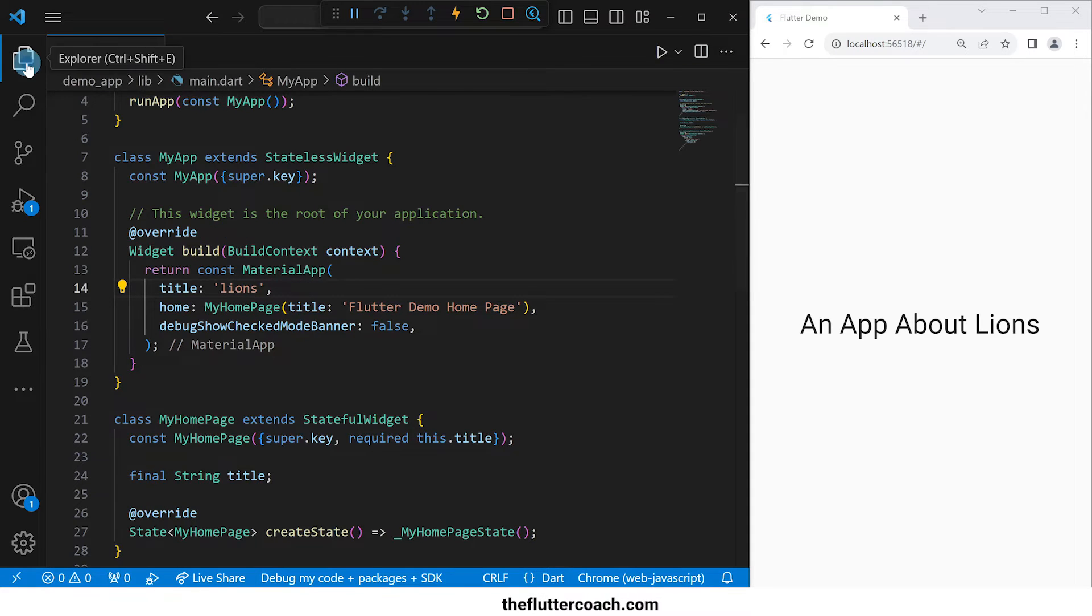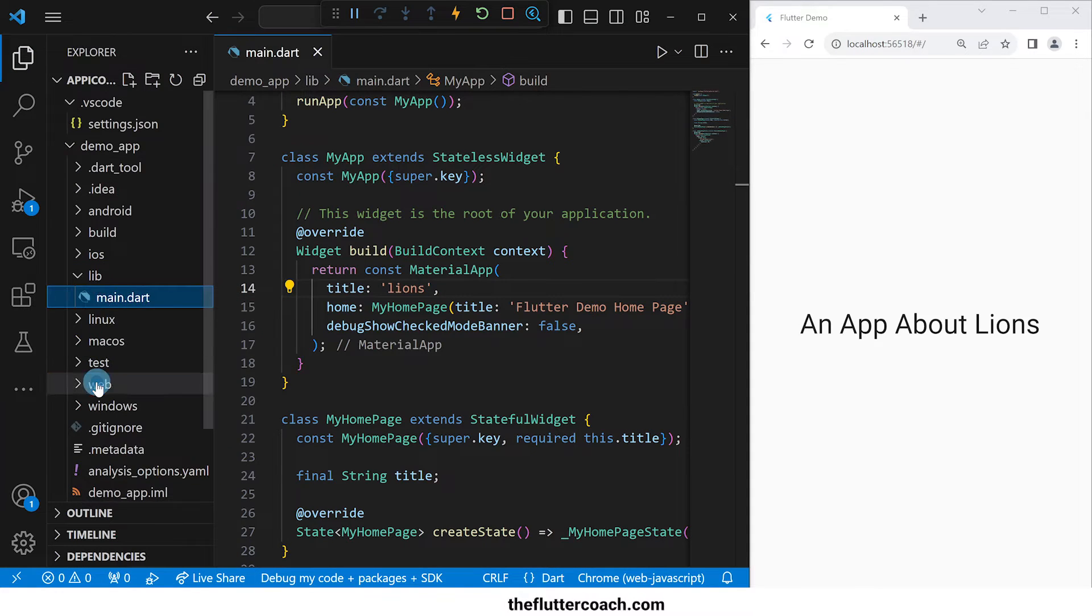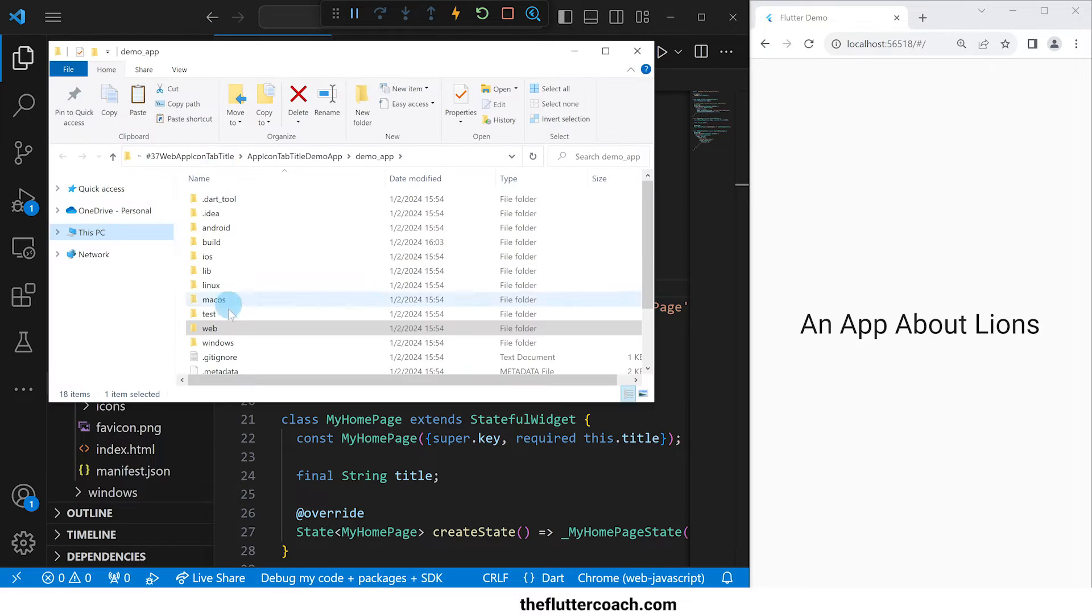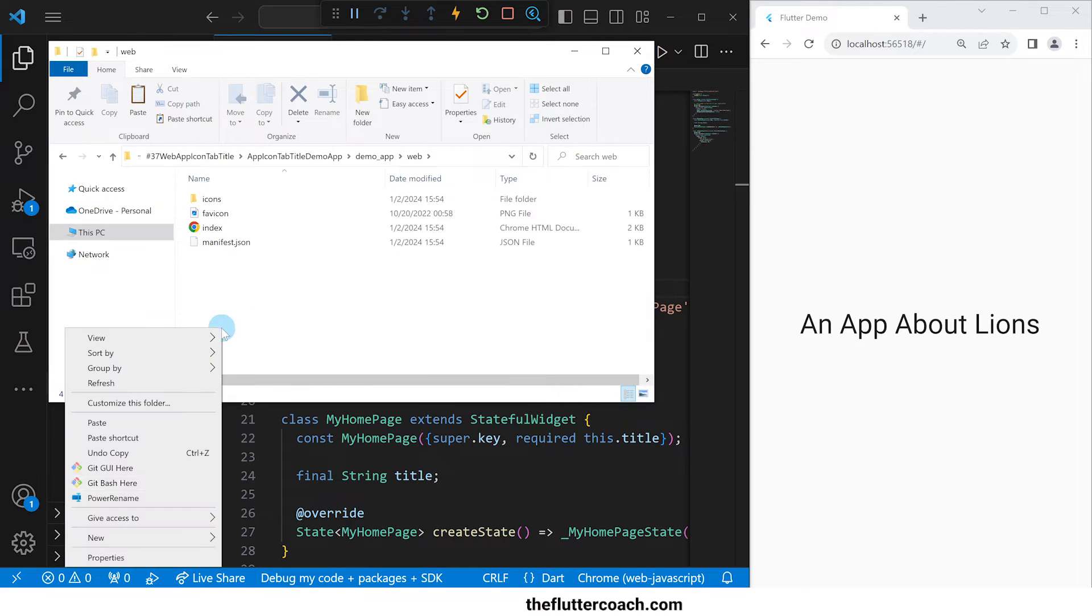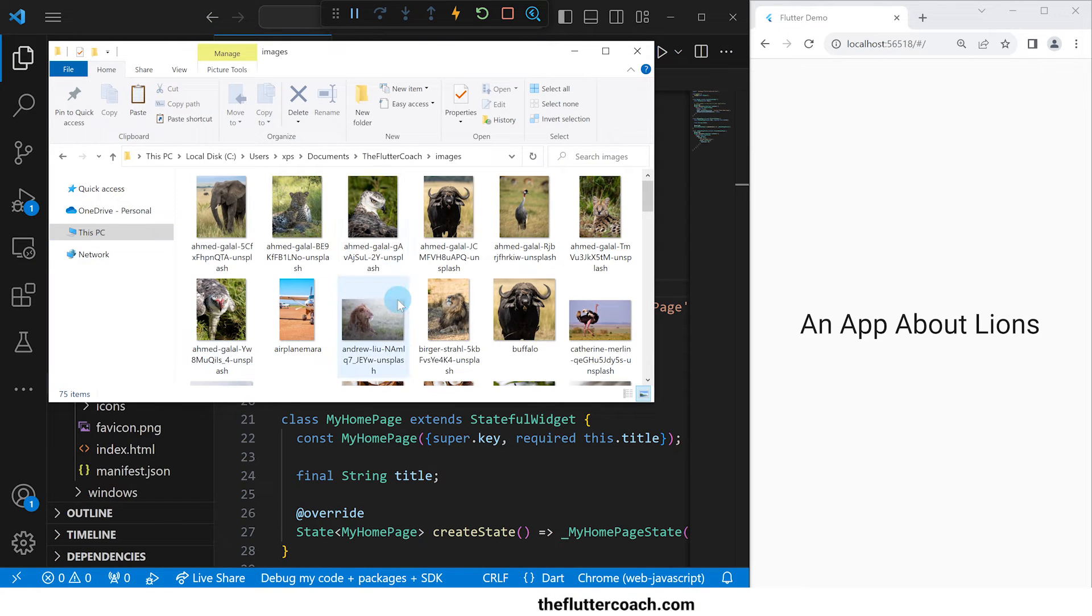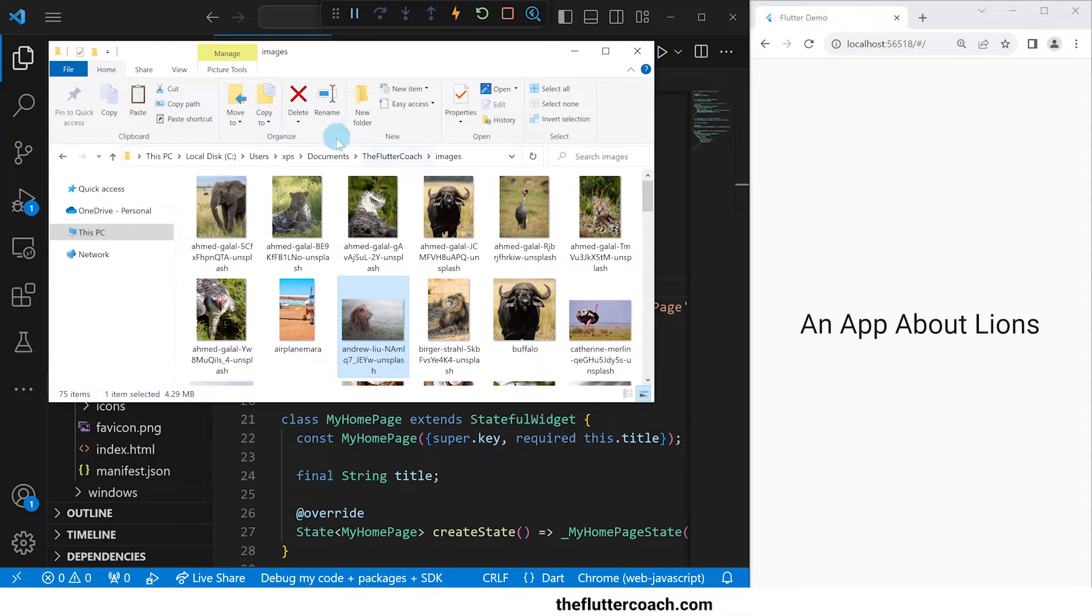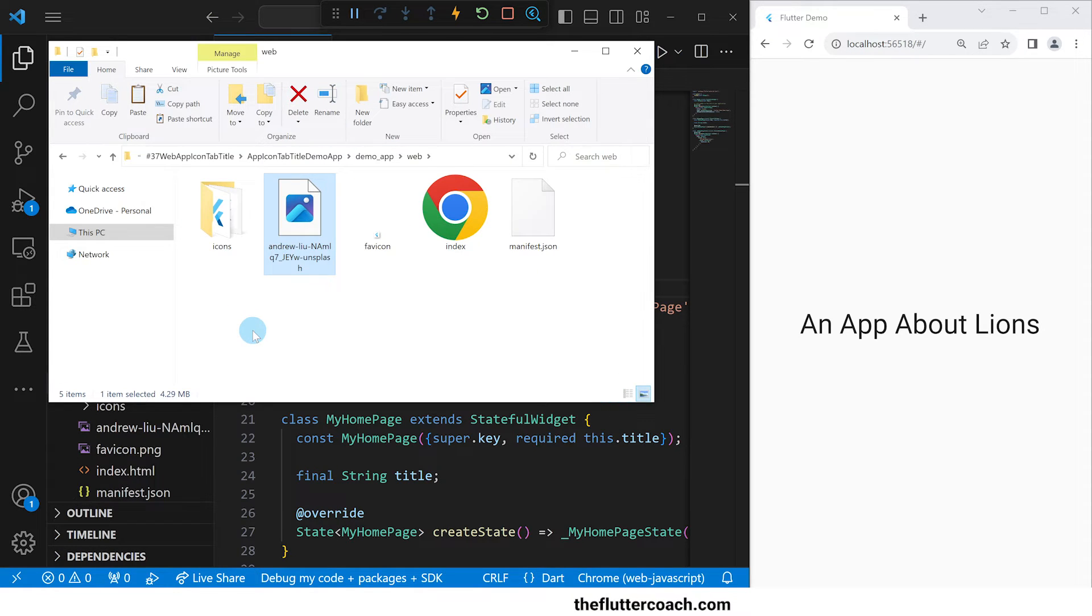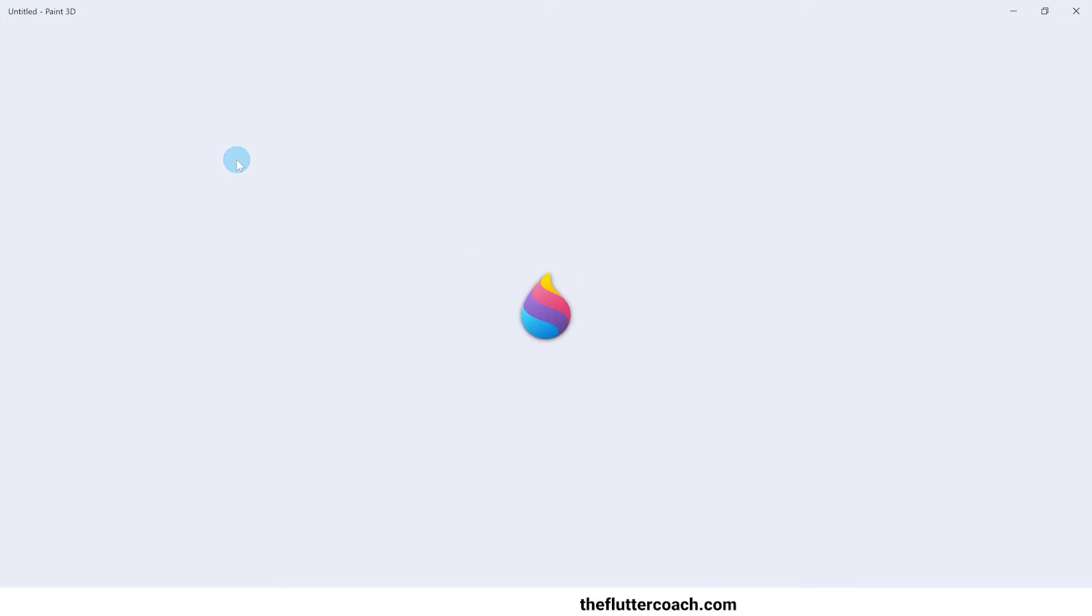Next, I'll change the favicon. For this, I'll go to the explorer, go down to the web folder and open it up inside the file explorer. I'll go to my selection of images, take the image I want to use as the favicon and paste it inside this folder.